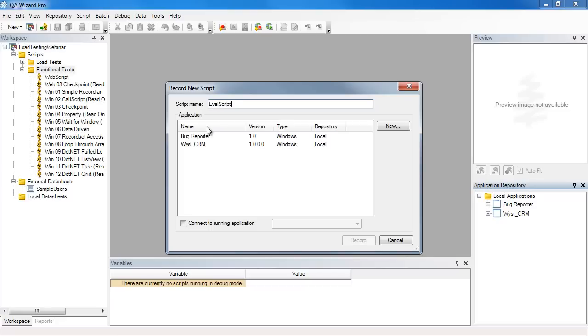Next I need to tell the script which application to record against. This information is contained in the application repository in KeyWizzer Pro. My application is not in this list yet, so I need to add it. So the first thing I'll do is click on new.